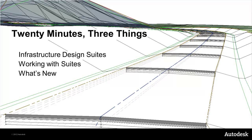And finally, we'll discuss some new functionality that has been added to the products that make up the 2013 Infrastructure Design Suite. We've got a bright, shiny, unopened box full of potential sitting here. So let's open it up and see what's inside.